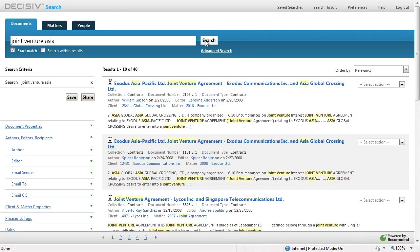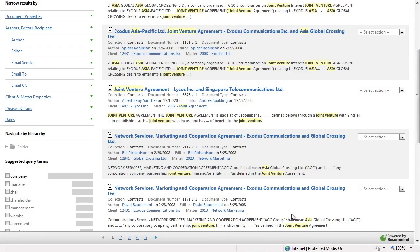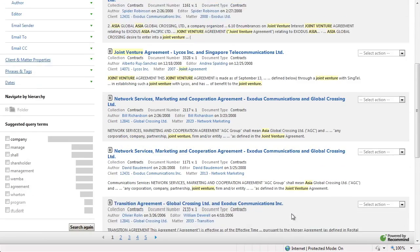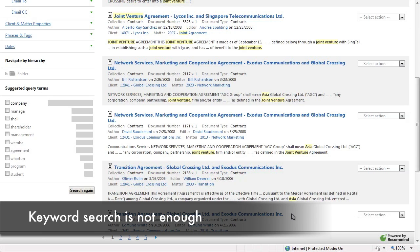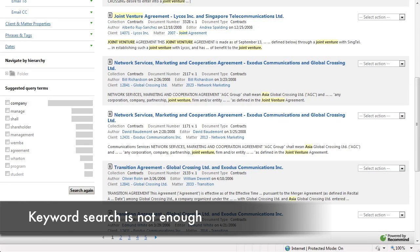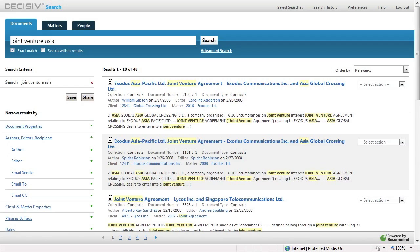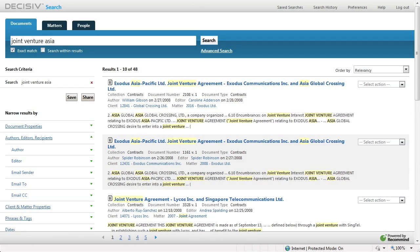As we look at our search results, what we're seeing here is any items that simply contain those three words: joint venture in Asia. The first few results seem very good, but we very rapidly are looking at non-relevant results such as network service agreements, transition agreements, etc. This is because we are relying purely on keywords to return the results themselves.